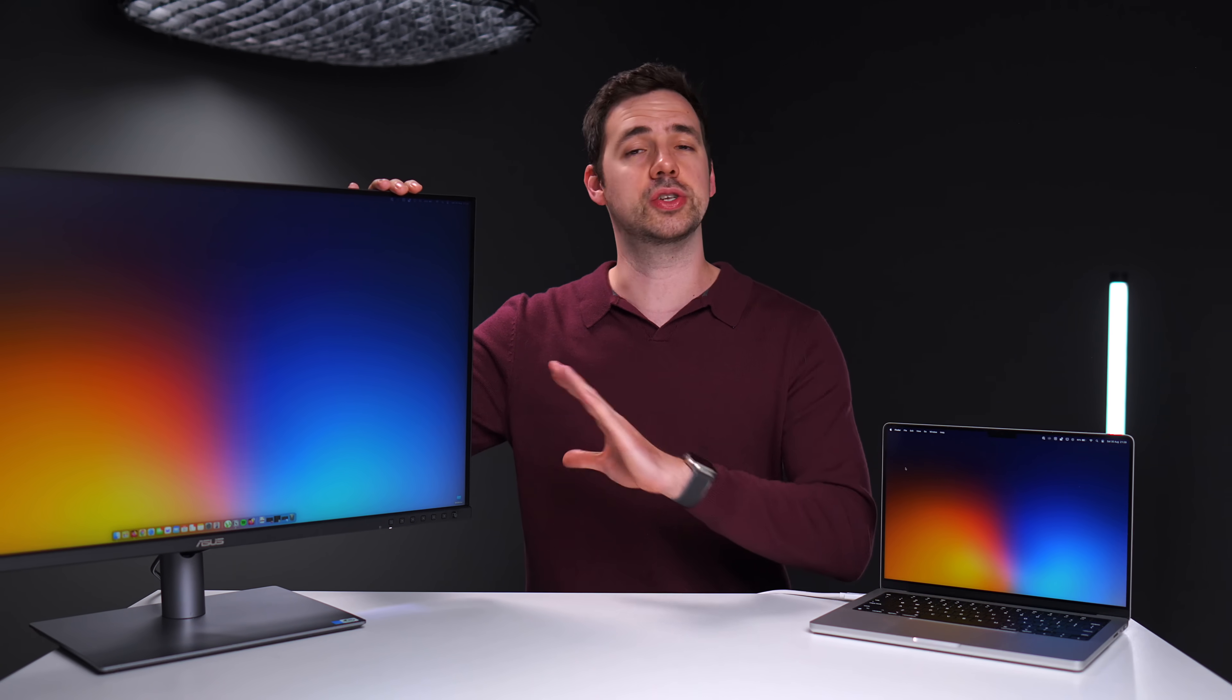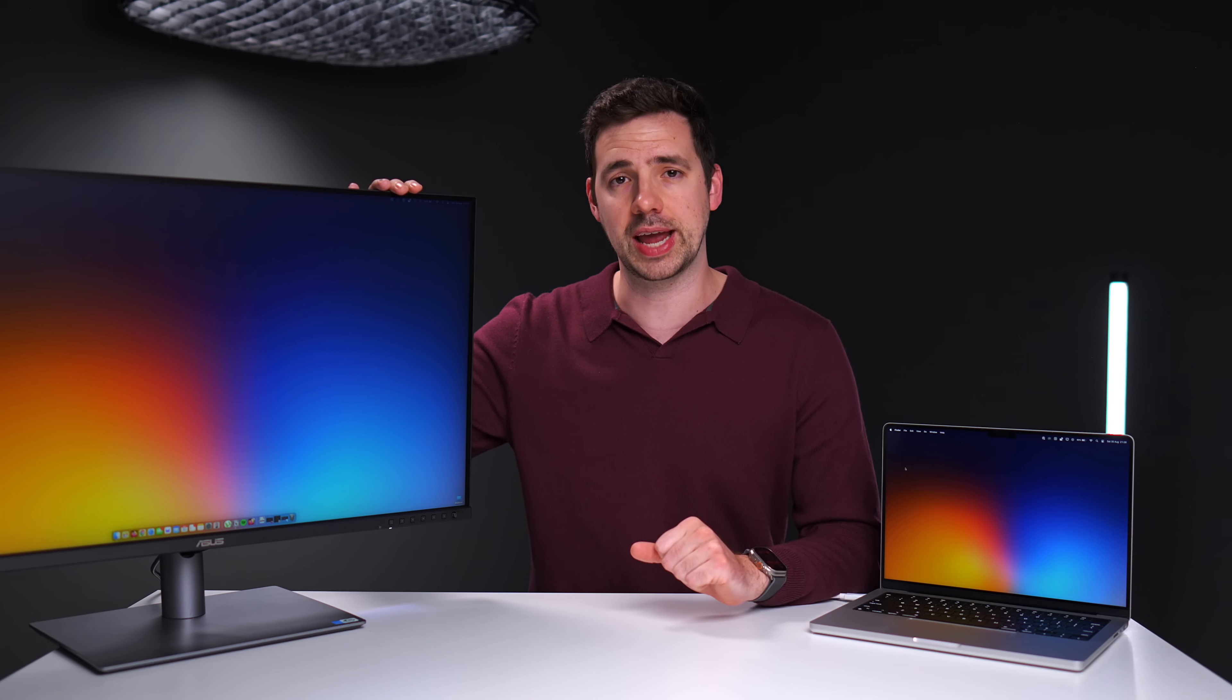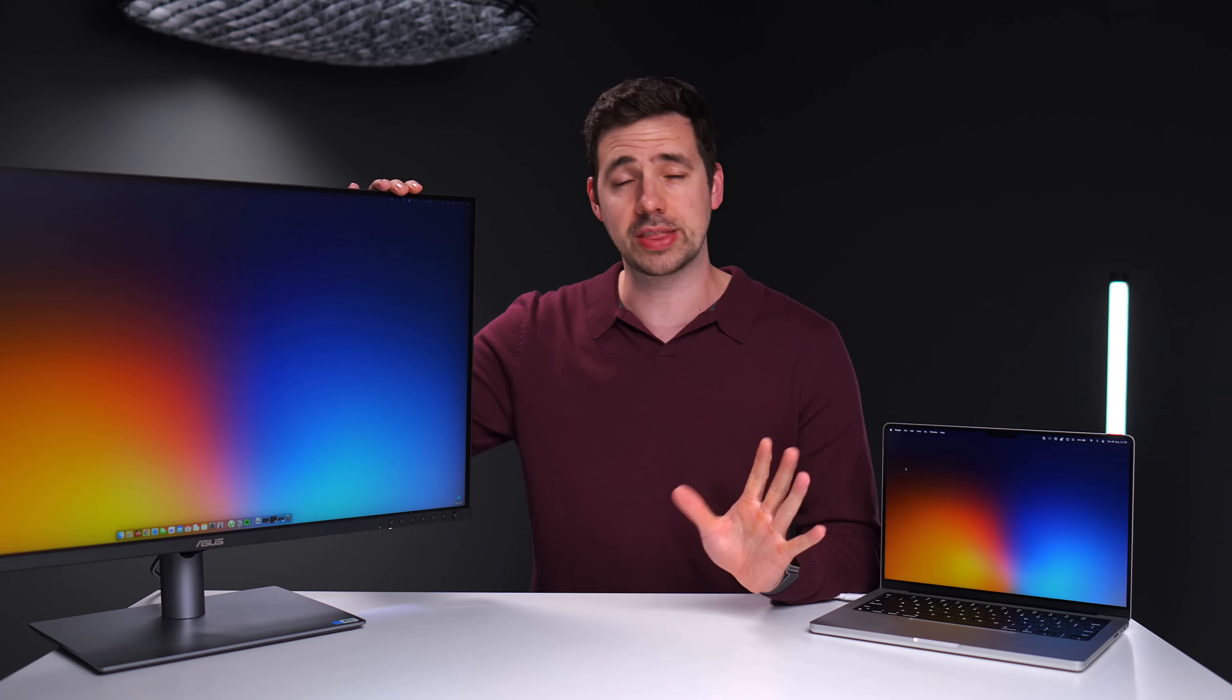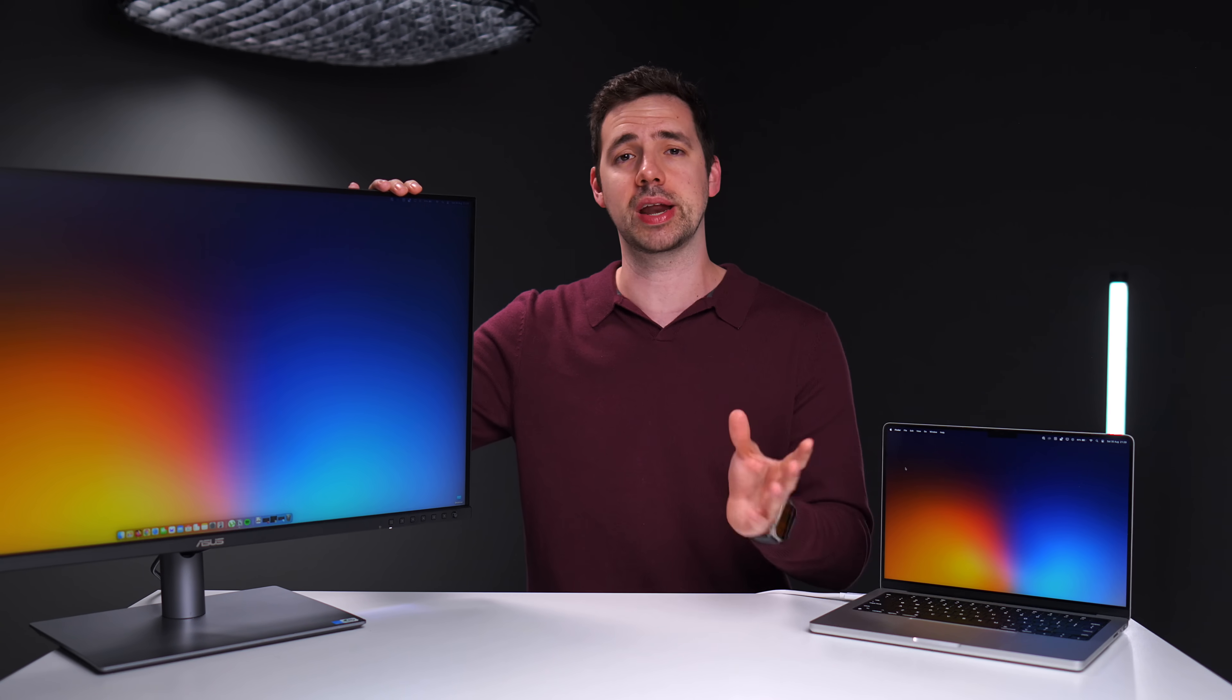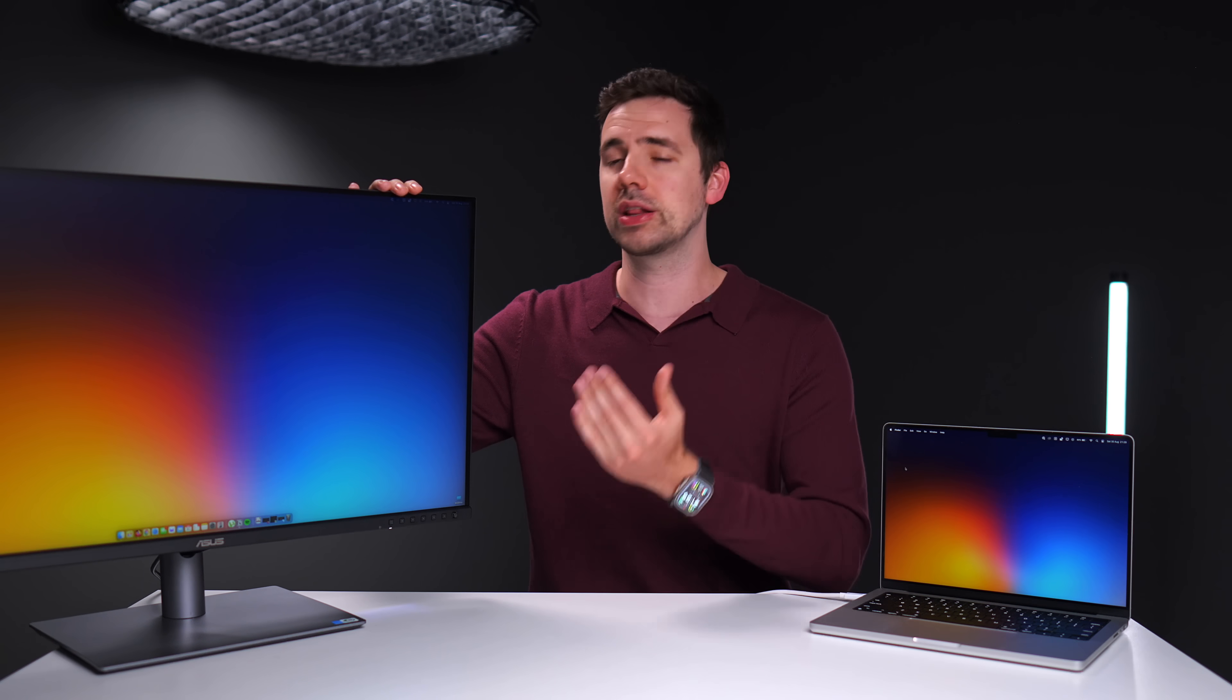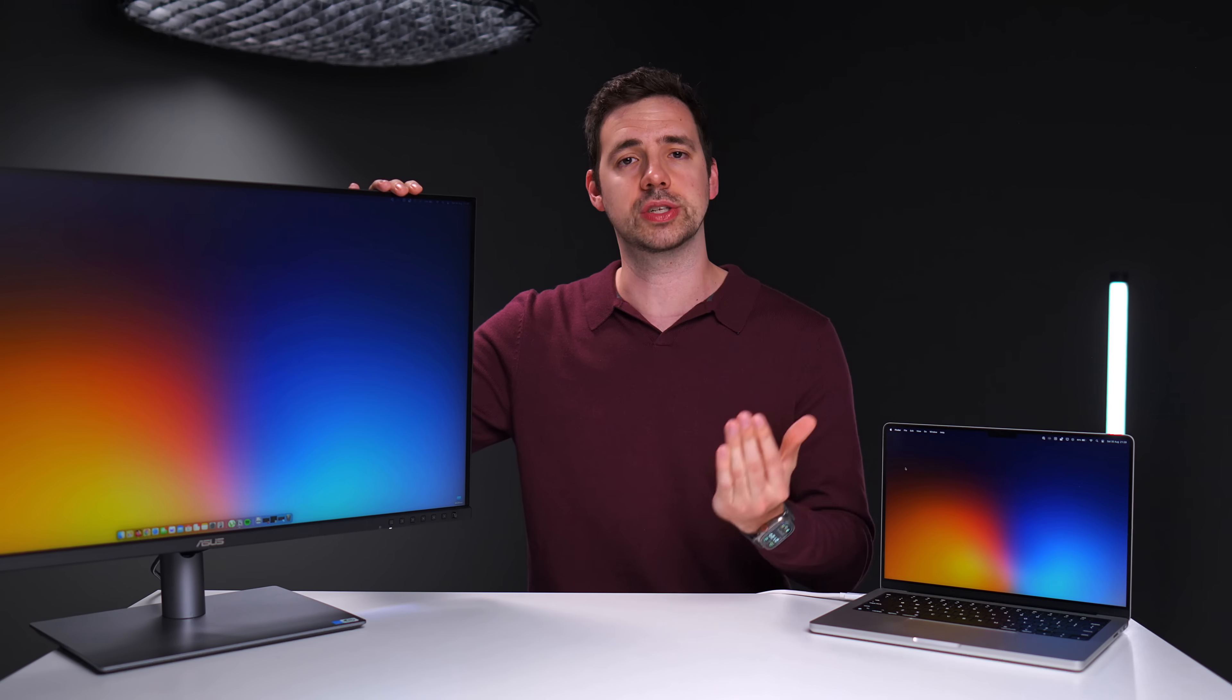Also, this review is not sponsored by Asus in any way. They're not paying me any money. It's entirely my own thoughts and opinions.